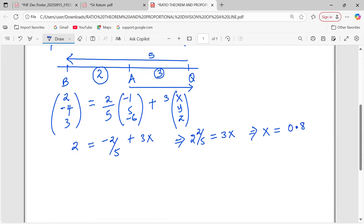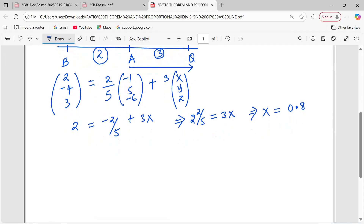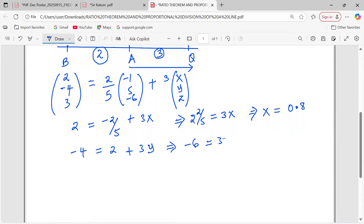Proceeding to the Y coordinates: negative 4 equals 2 over 5 multiplied by 5, giving exactly 2, plus 3Y over 5. Grouping terms, negative 6 equals 3Y over 5, and dividing by 3 gives us Y equals negative 2.